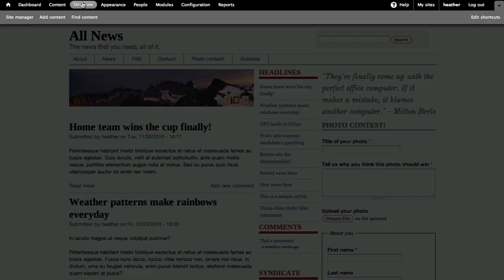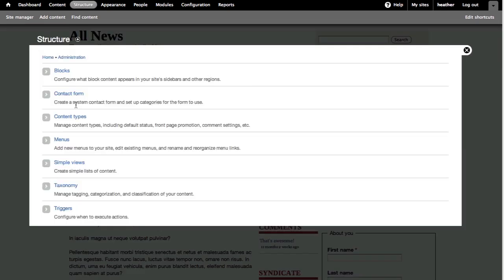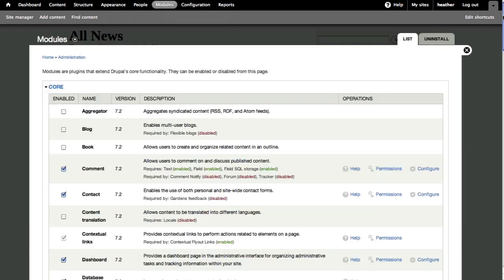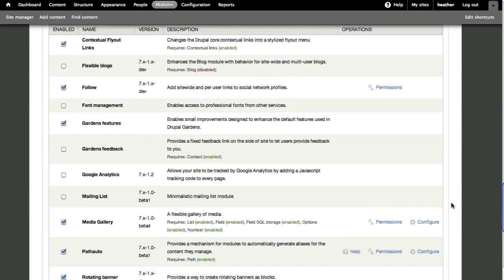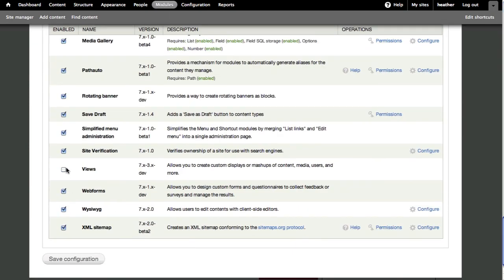First, check to see that you have Views enabled. Go to Modules, Views, and click to Enable and save configuration.